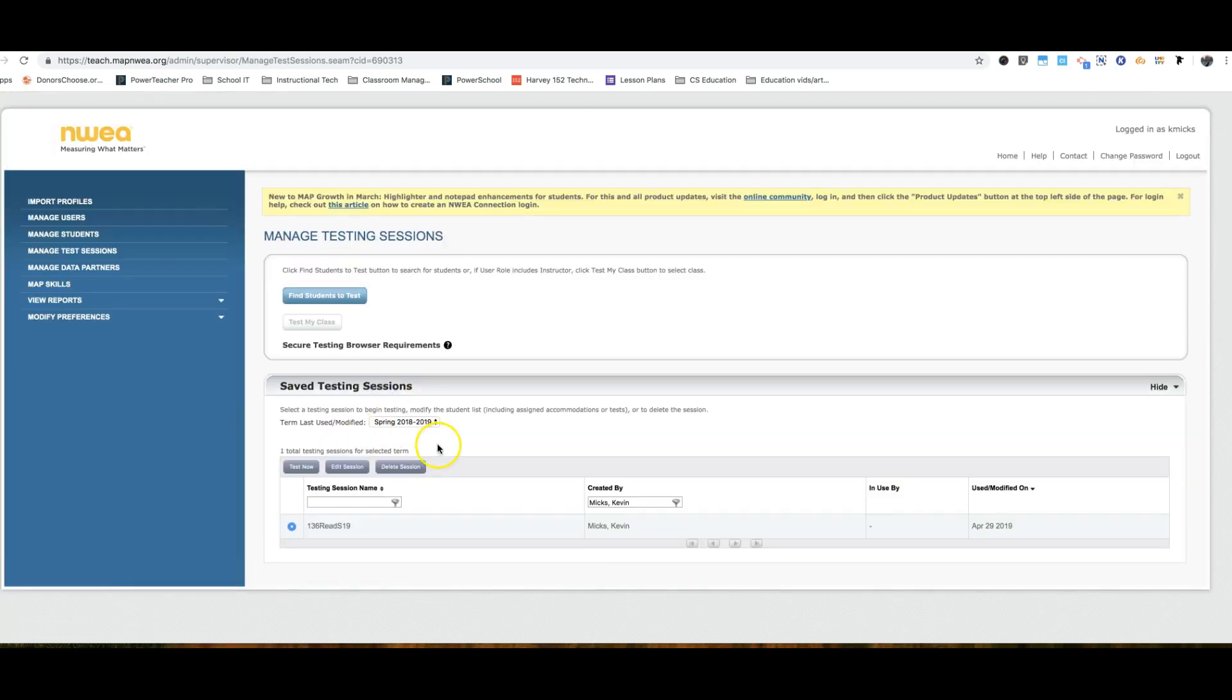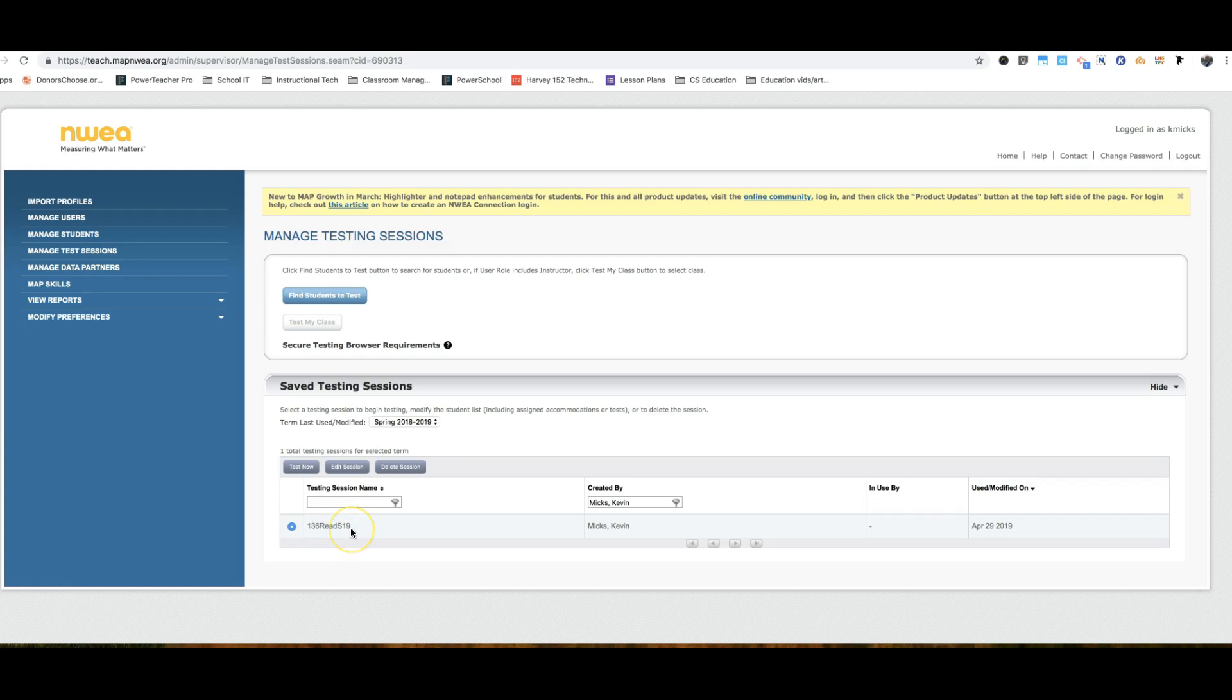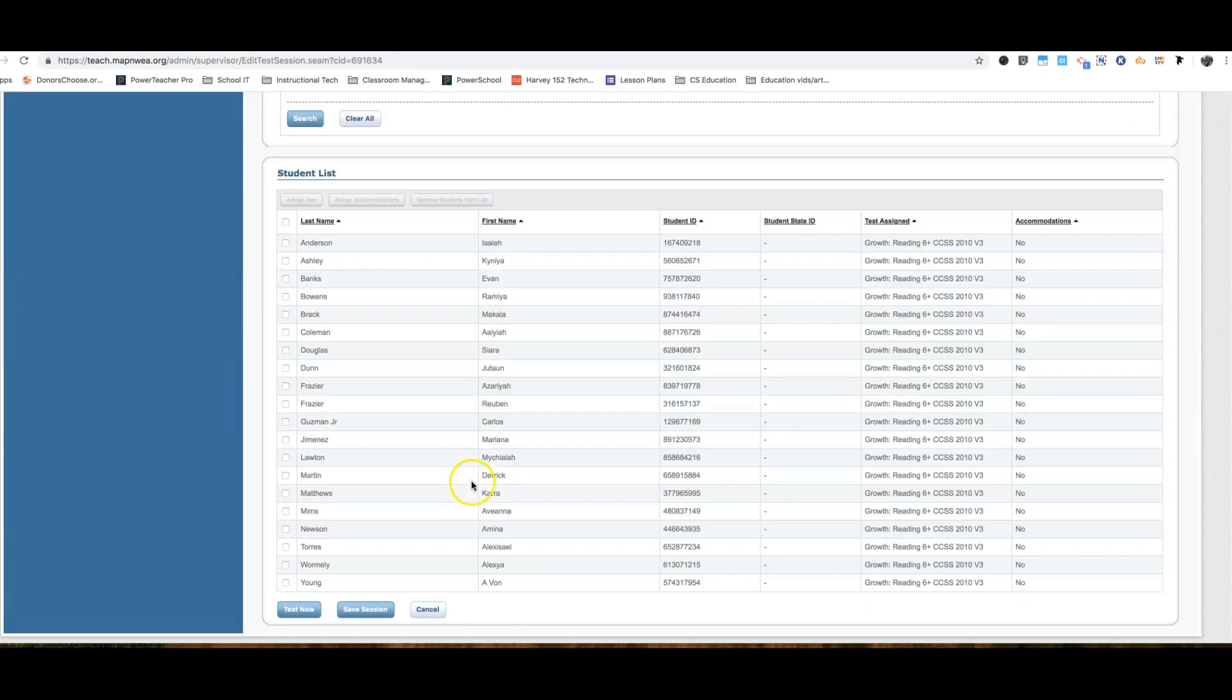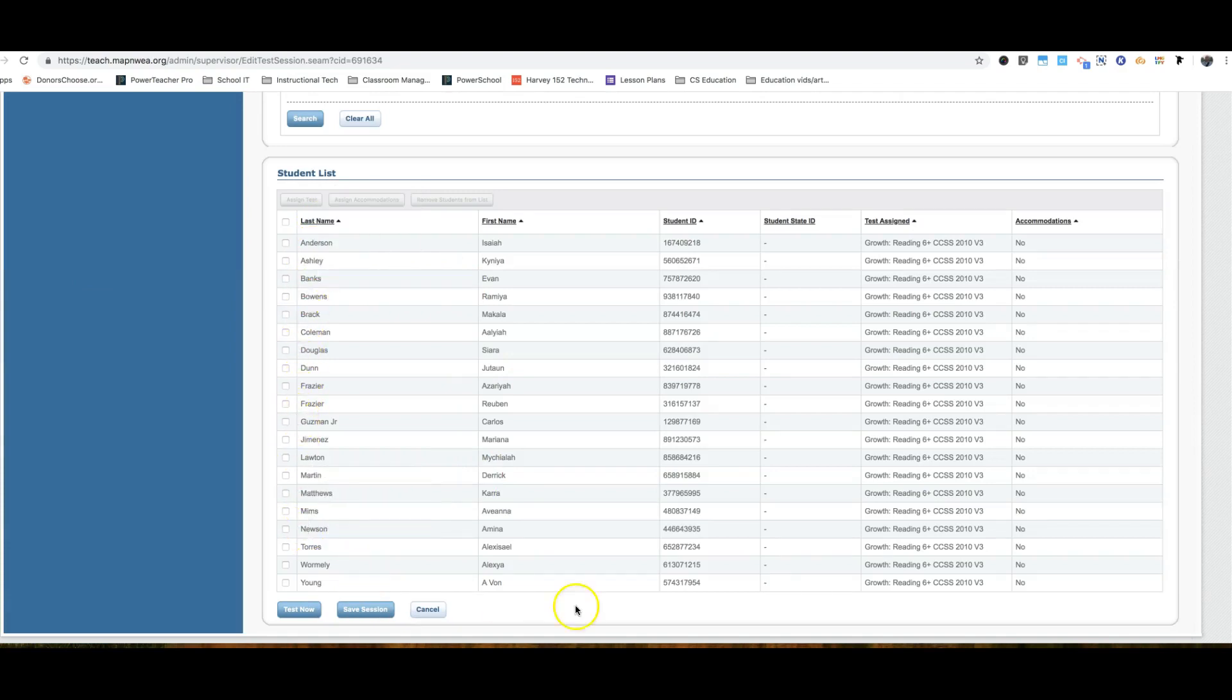When you want to find your session, you'll find you've got 136 read spring of 19 right here. I can edit it and see that I have my advisory class. Make sure all my students are there. I see that I have the reading test assigned. Splendid.